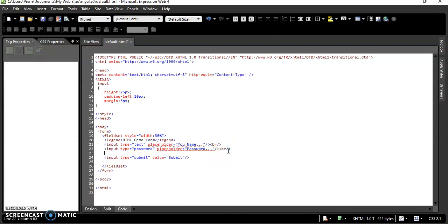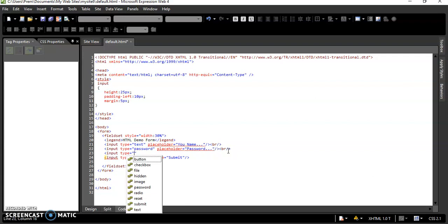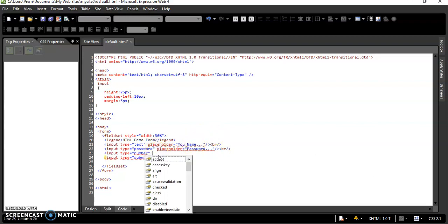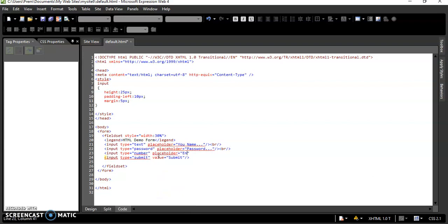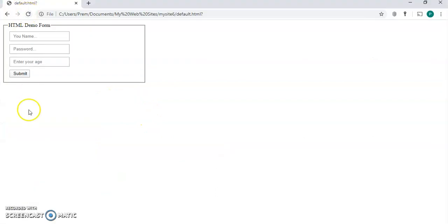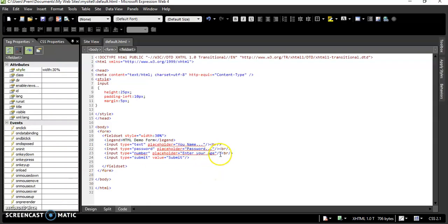The next input type we can have is number. Although it looks like a text field, when you view it you'll see up and down arrow buttons. When you enter a value like 100, the counter will go up or down by that number. This is how we can have a number input.